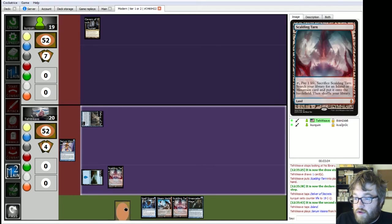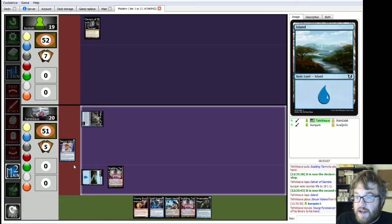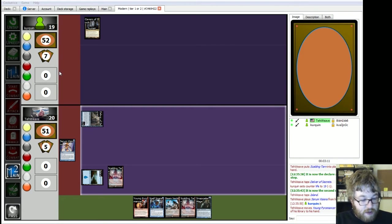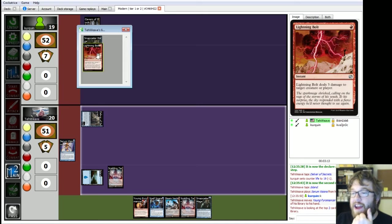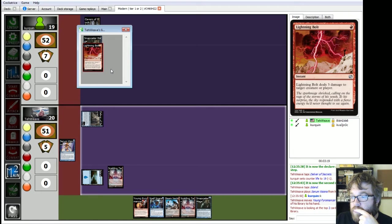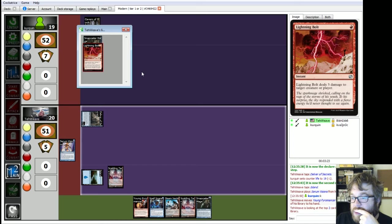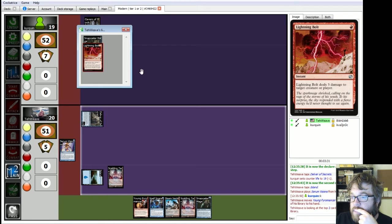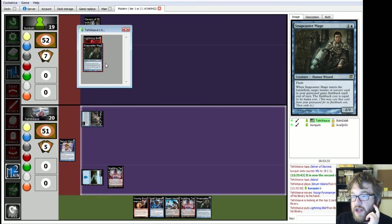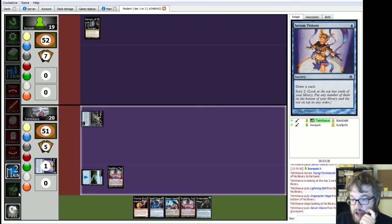Swing with Delver. Take one. Second main phase. Serum Visions. To draw one. And then view top 2. Hey, hey! We'll put Bolt on top. No. I'm gonna have to... Damn it. I'll have to shuffle Scalding Tarn later. Shit. Eh, I should have done this different. I should have played Steam Vents, and I'm stupid for not.